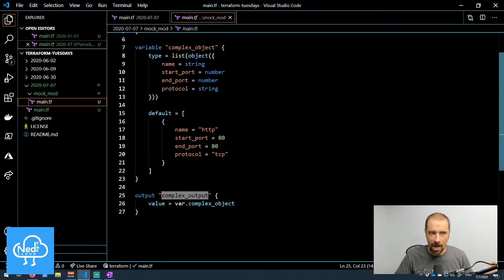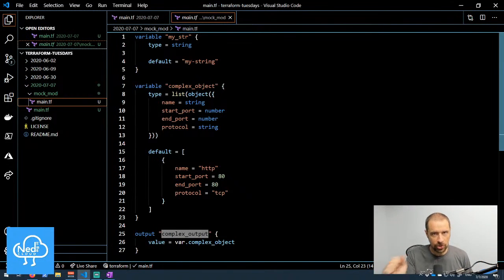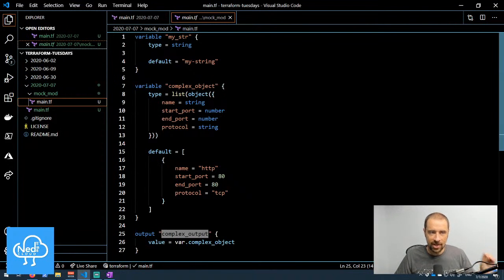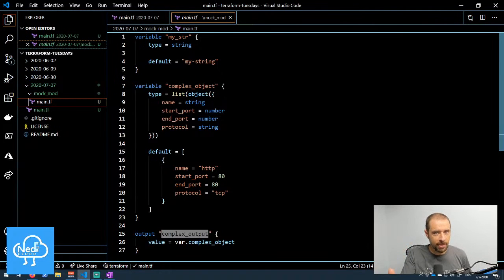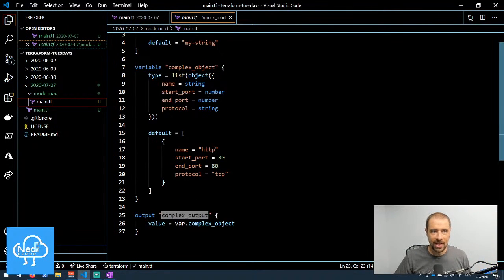Let's take a look at what's in this mock module. It's very simple — it defines two different variables. Remember, variables inside a module are your inputs for sending information to the module. The first one is super simple: it's a type string with a default value of 'my-string.' If you don't submit a value when invoking this module, it will use that default.